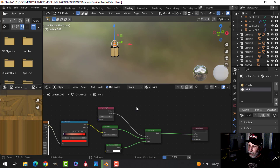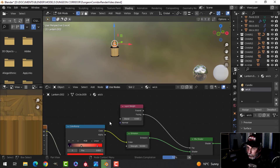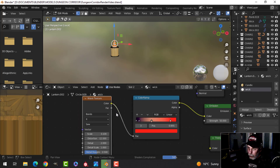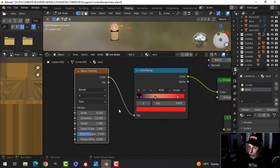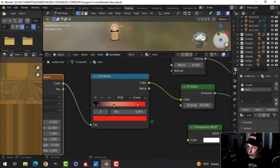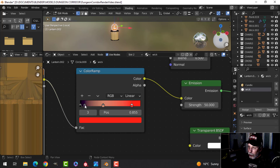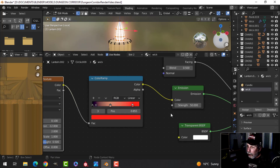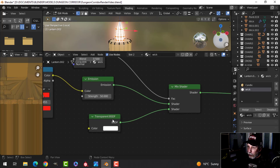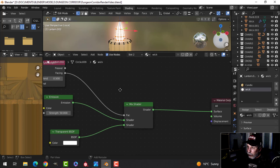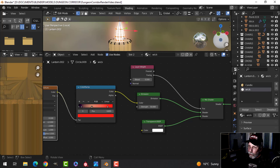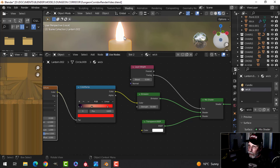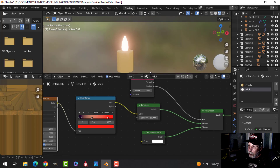Here's my setup for the wick. I've got a wave texture coming into a color ramp, with a little gradient, coming into an emission with emission strength, transparent, and layer weight into a mix shader. That's how I achieved that glow on the wick itself.